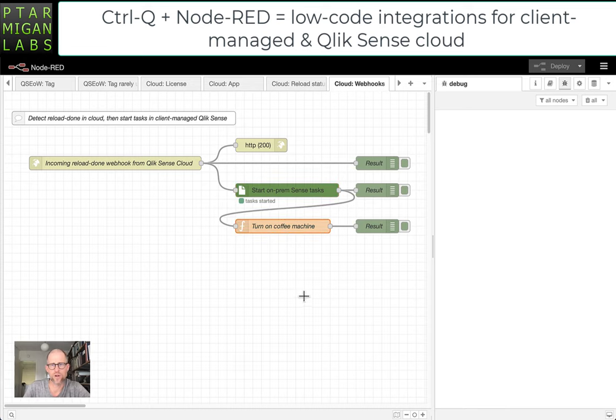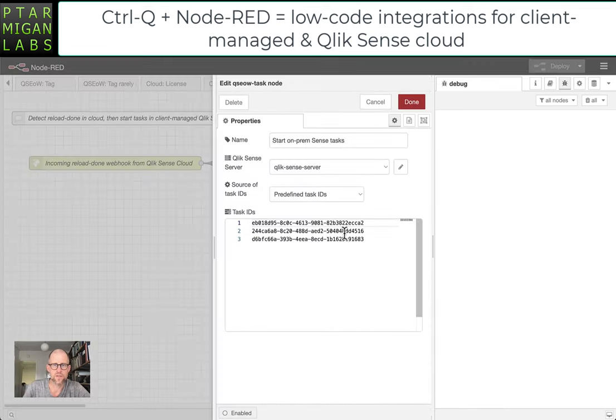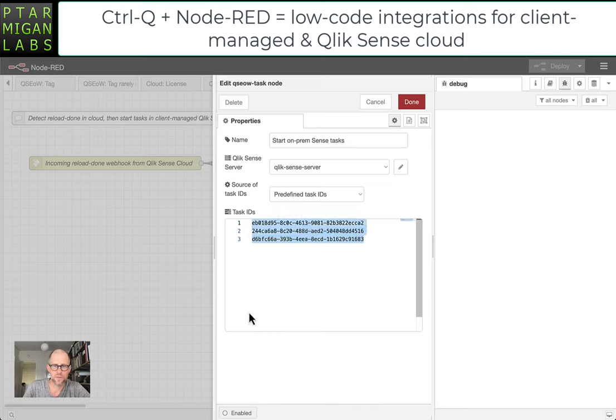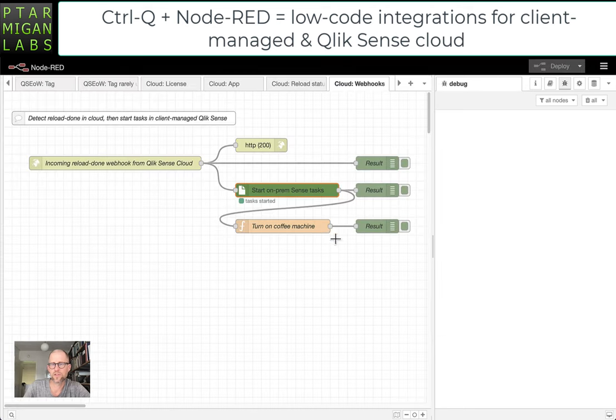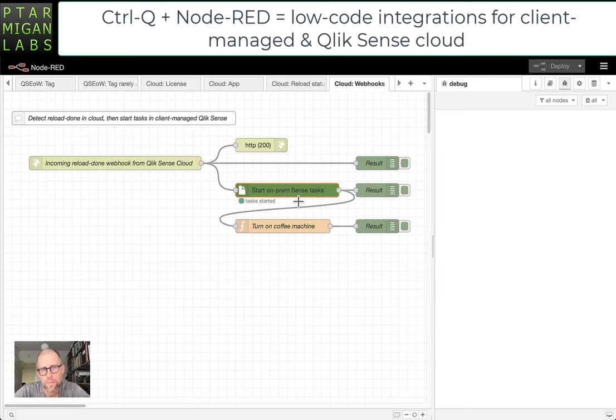And then turn on the coffee machine, and that's it. We can see that the tasks we will start are listed here in this node. Three different tasks will be started: two are reload tasks and one is an external program task.